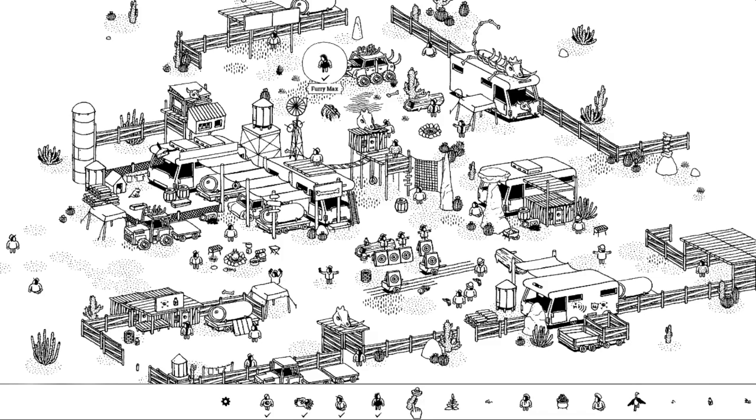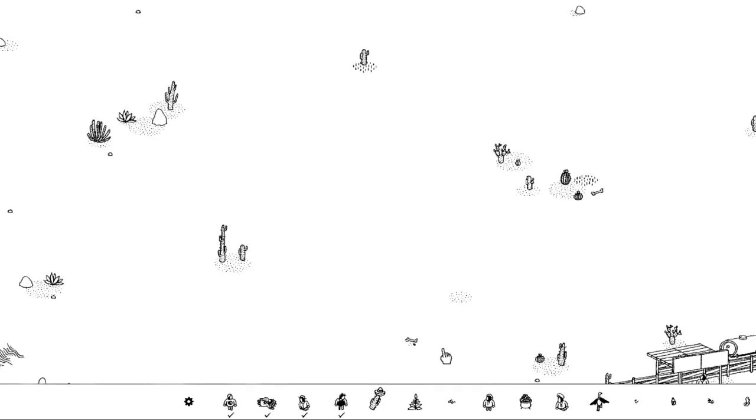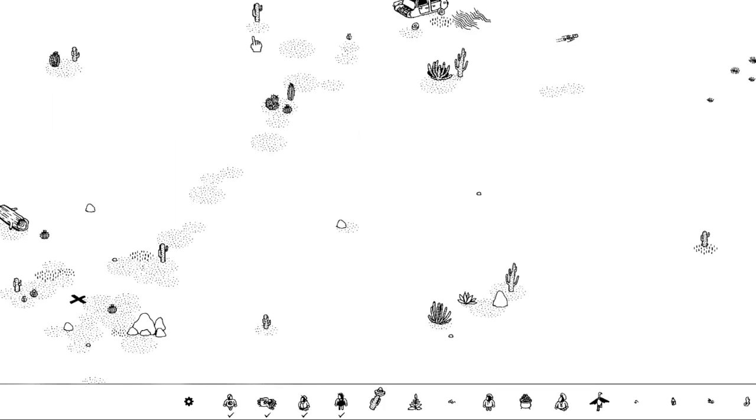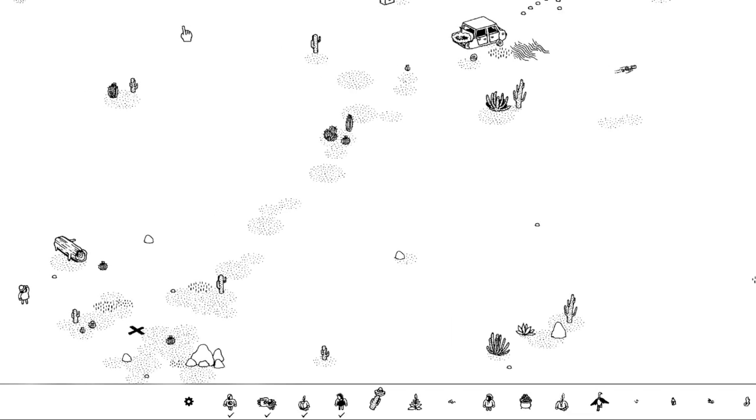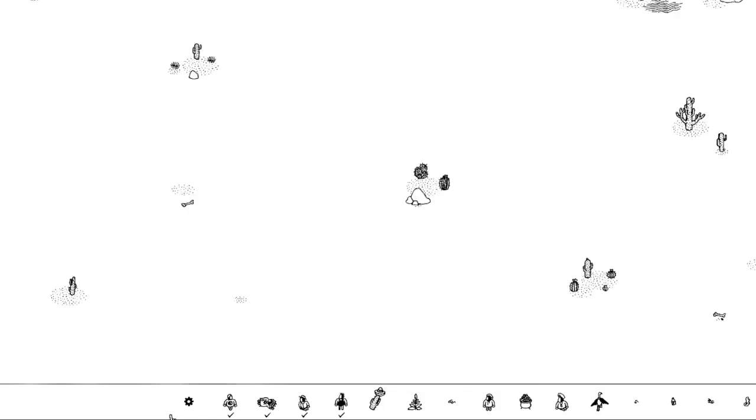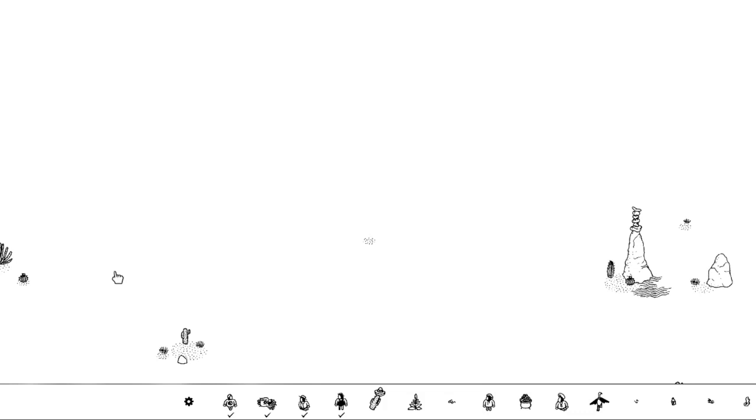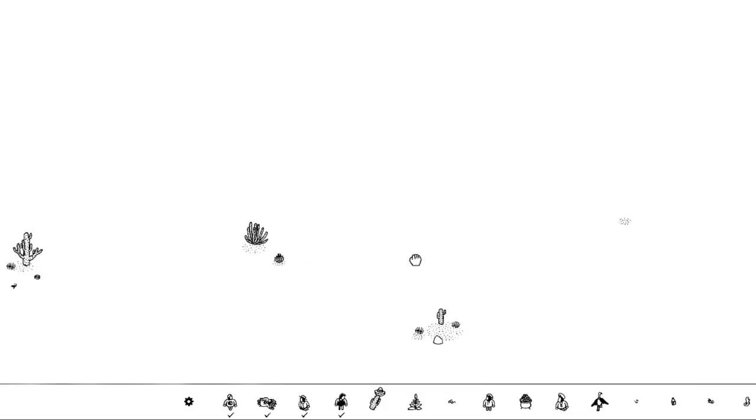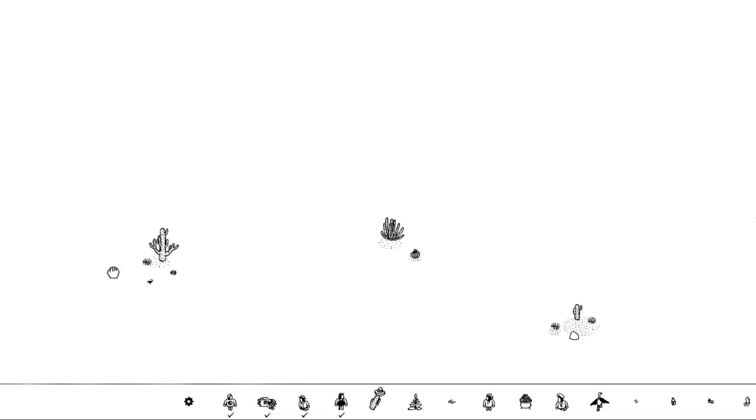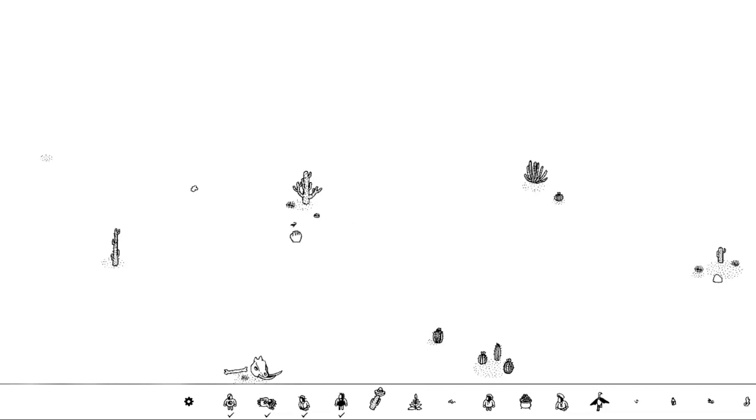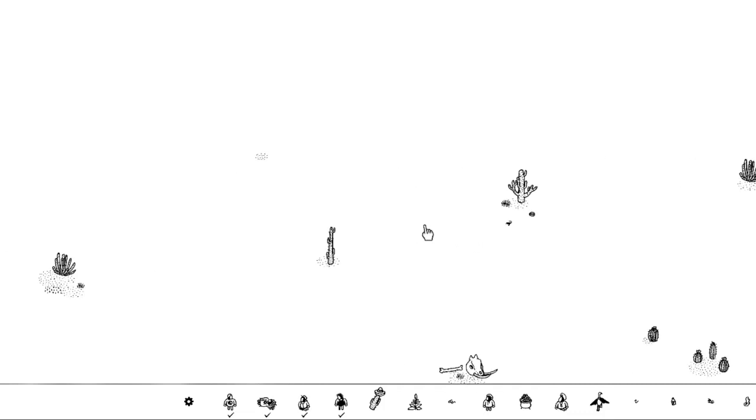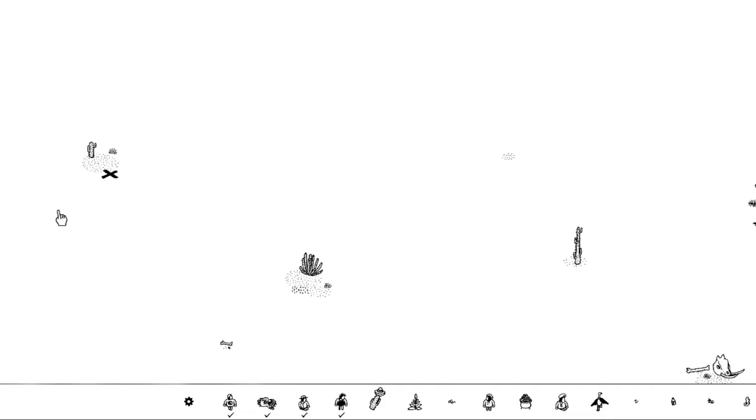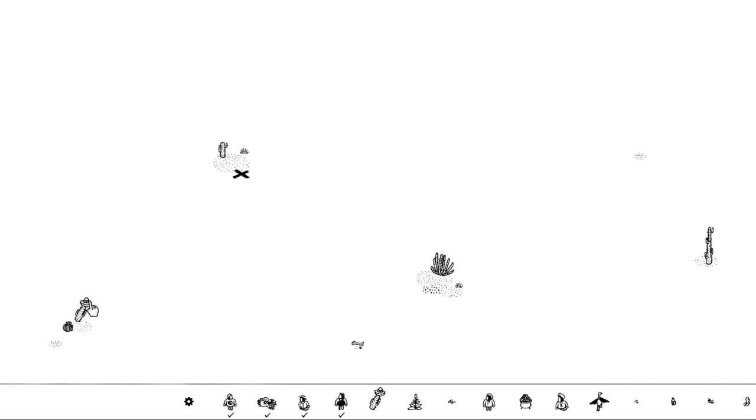I know where that cactus is! I seen it! I seen the cactus! The sombrero cactus! He's back here somewhere. Let's see if we can get there. He is at the very edge of the map, specifically up here. Can't go any farther up than this. Sombrero cactus! There he is!